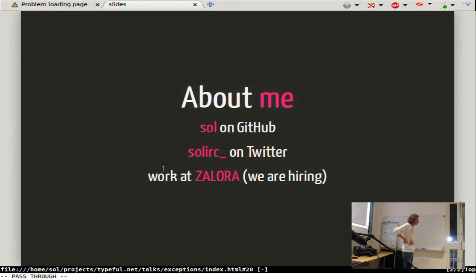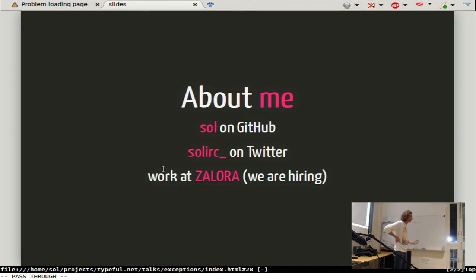Q: Would it be better to use an Either/ExceptT monad instead of built-in exceptions? A: Yes, an ExceptT or Either monad does not have these issues. Other ways to express failure — Maybe, Either, or some shortcut monad which is basically Either — are fine. That's what people in the Haskell community prefer.